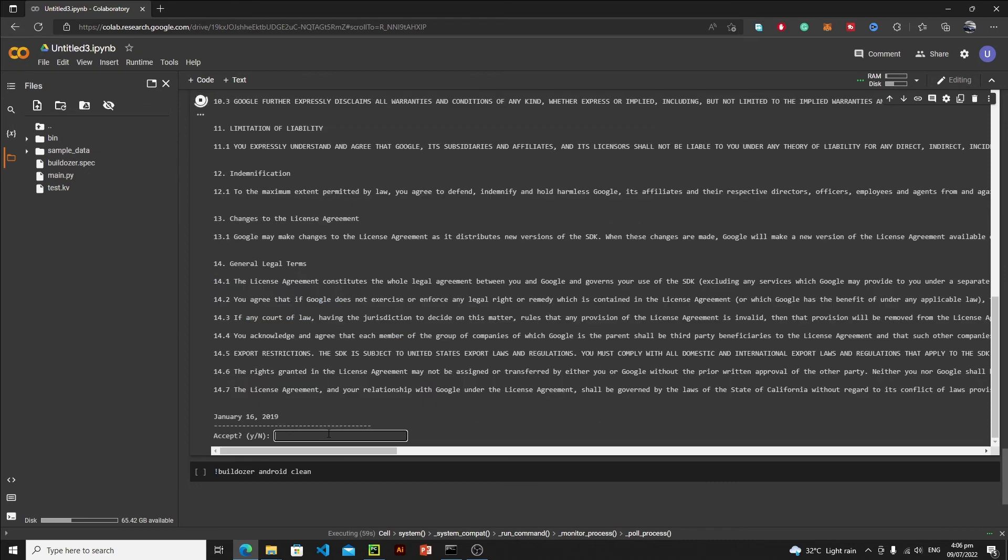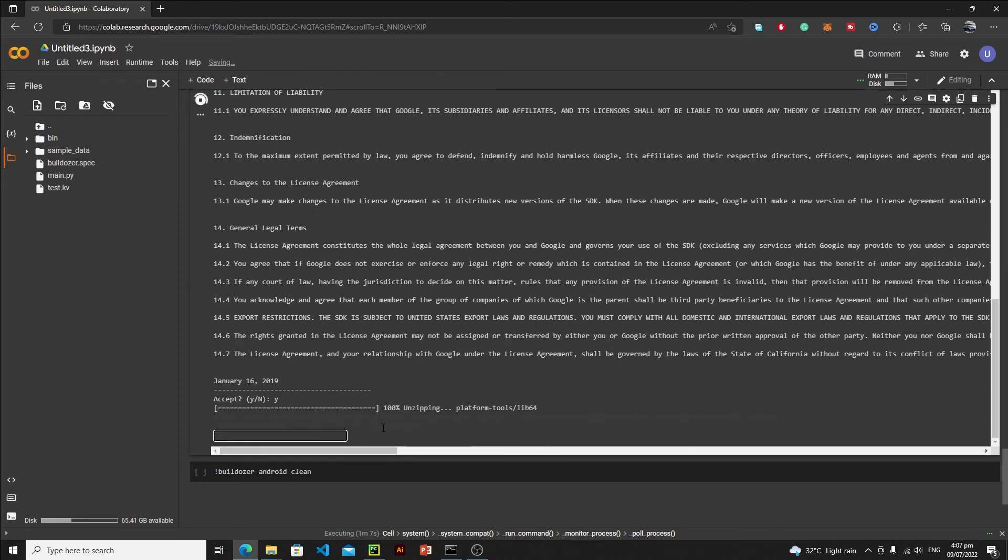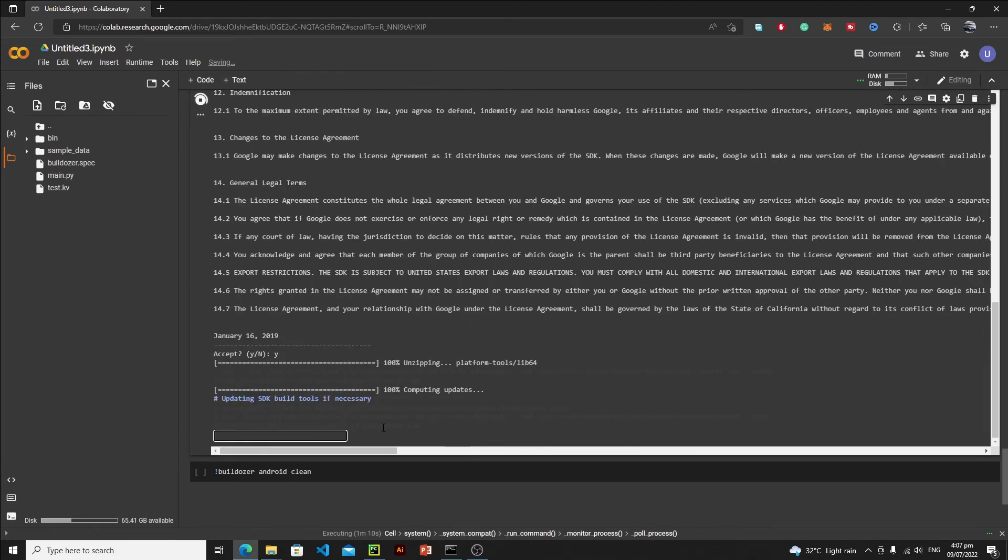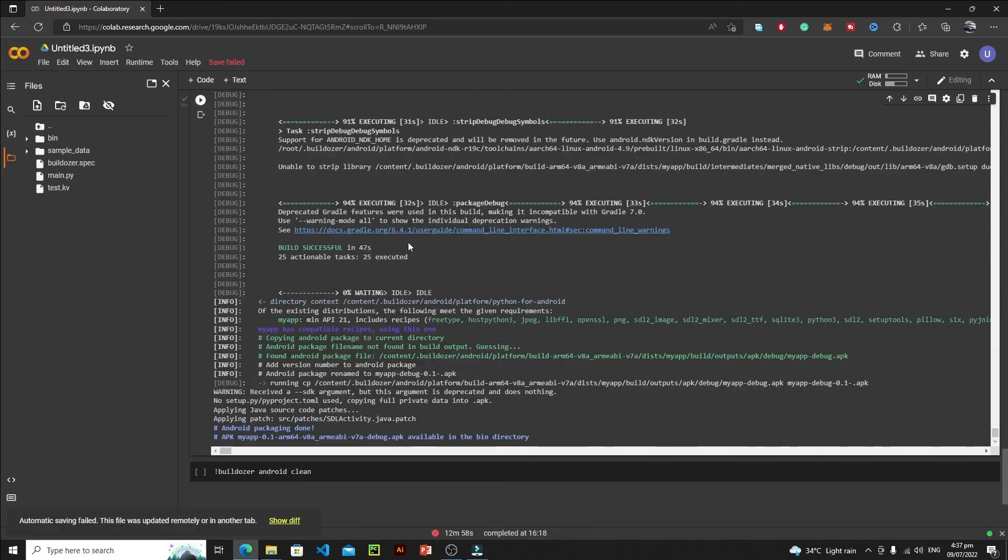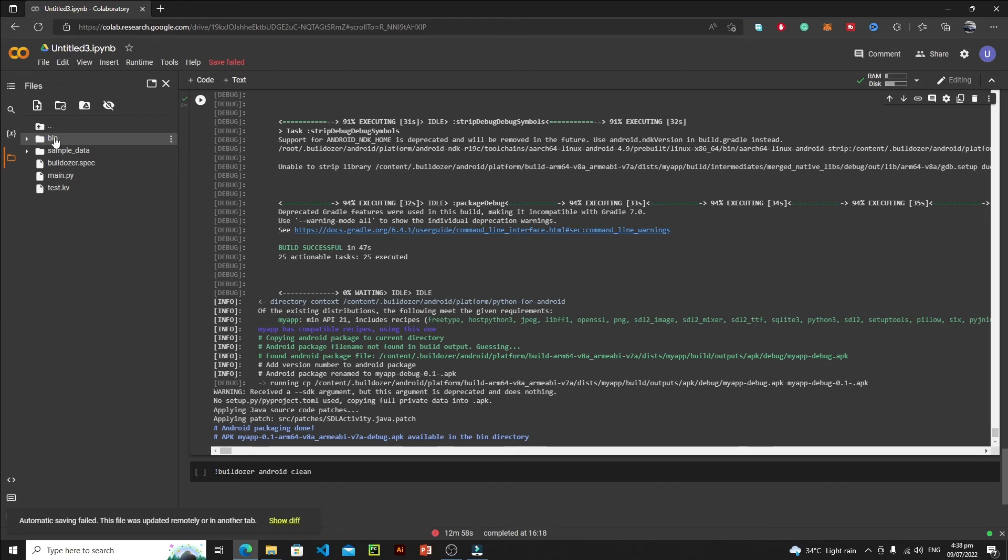Here you need to accept this license, so just hit Y and hit enter. And now this will start the conversion. So let's wait for the conversion. After converting our Python to APK, you will see this type of message which is 'Android packaging done' and APK my app, which is the name. And here you can see that we have a bin directory.